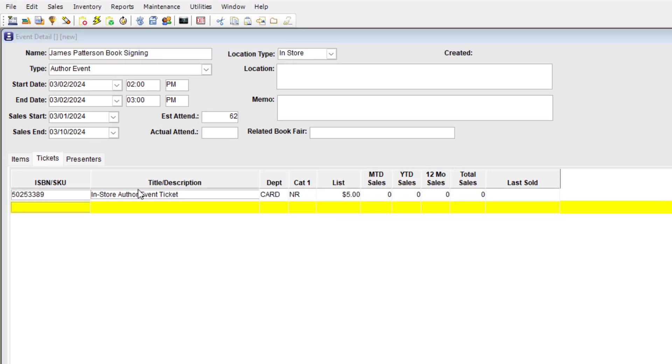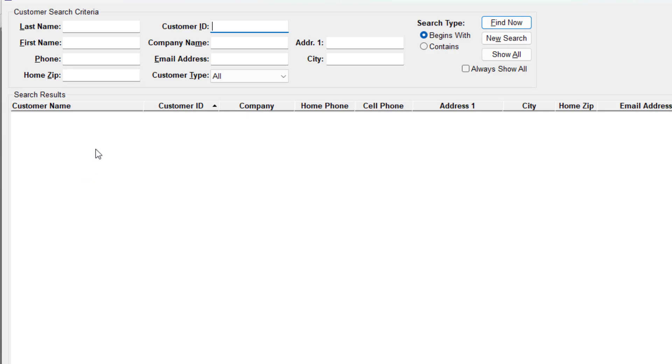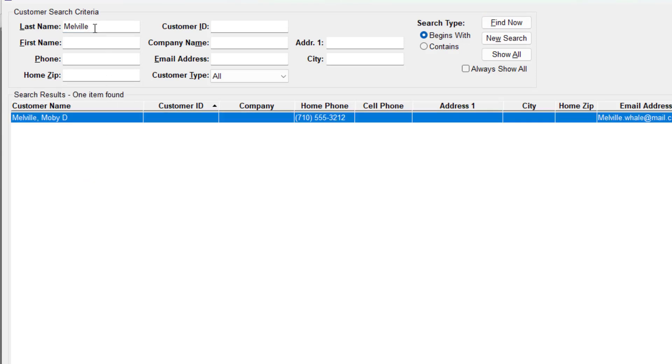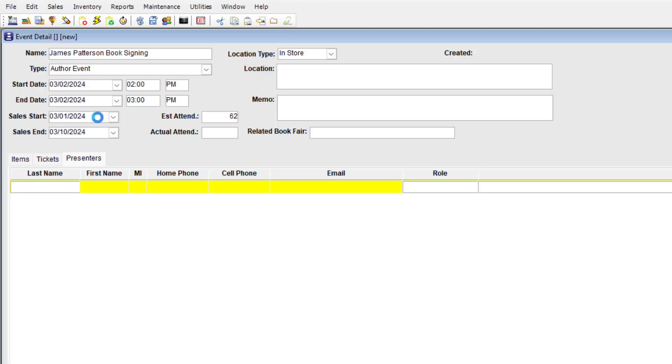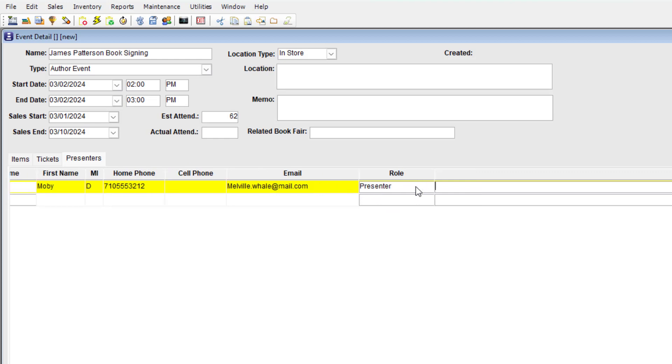Now we add people from the customer list to the Presenters tab. Open the customer search list using F4 and pull customers into the tab. Although it's called the Presenters tab, you'll use this tab to also track coordinators, author reps, or anyone else you need to be in touch with. Note each person's role and add a memo to remind you about their needs or contact requirements.